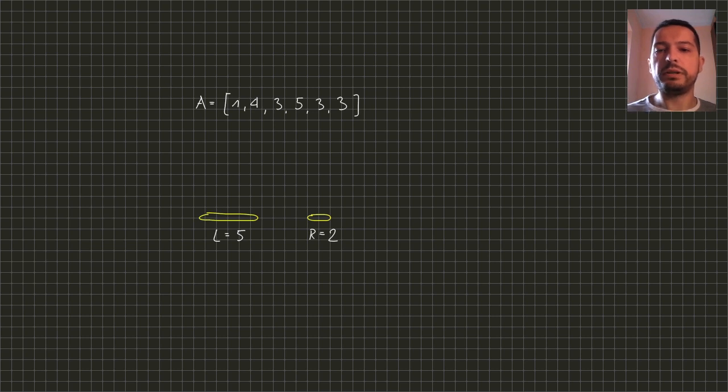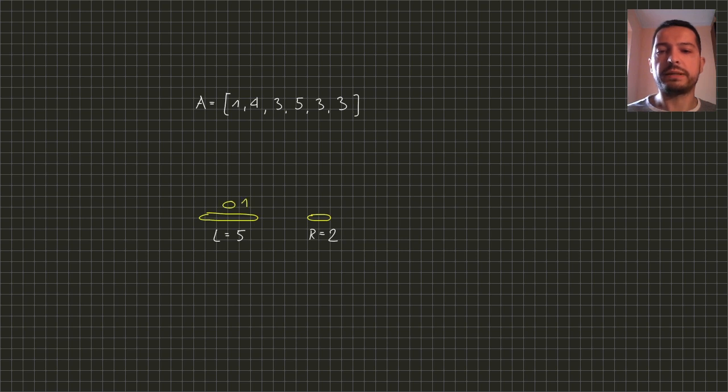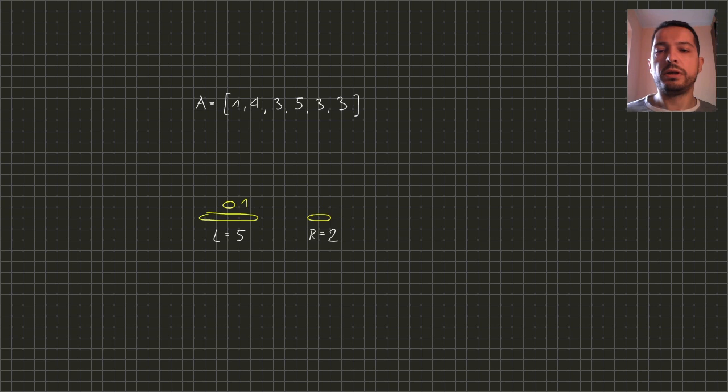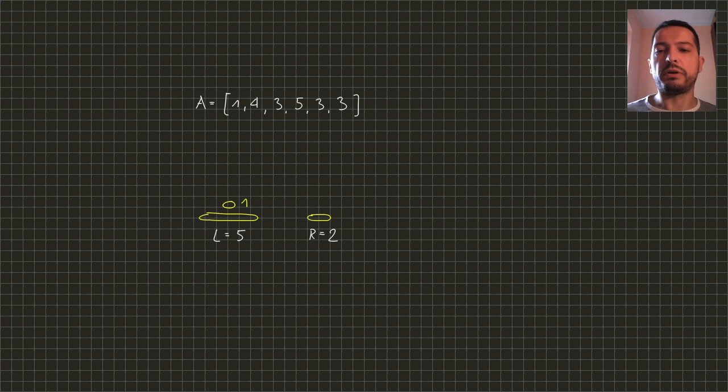So the disk of size 1 fits on the left rod because it's smaller than initial disk 5 but it does not fit on the right rod because it's not bigger than initial size 2. So we can only put it on the left rod but we don't want to put it directly on the initial disk.